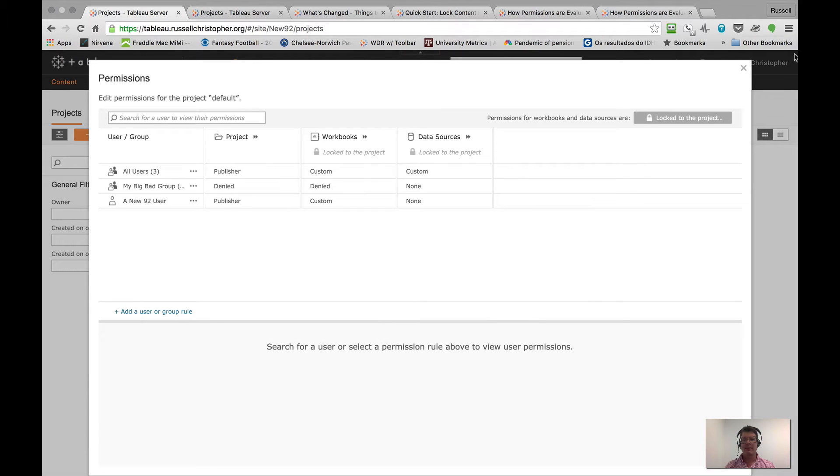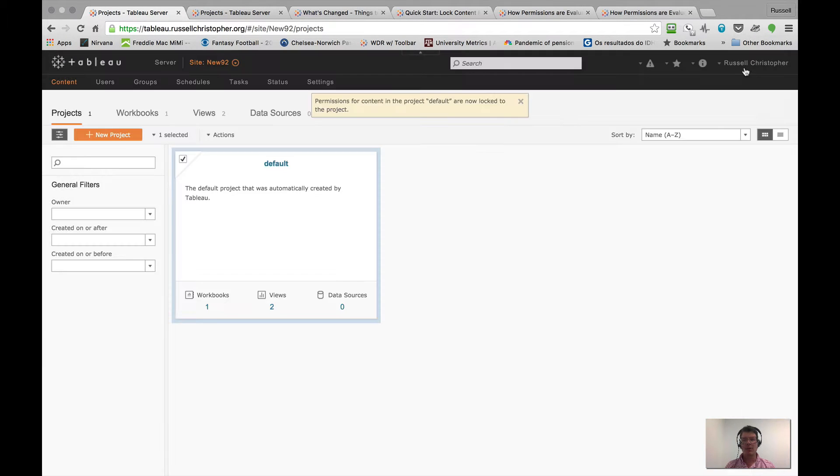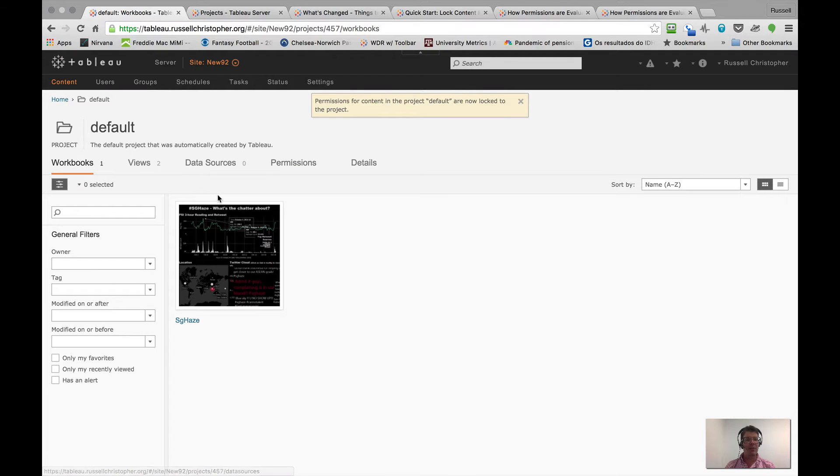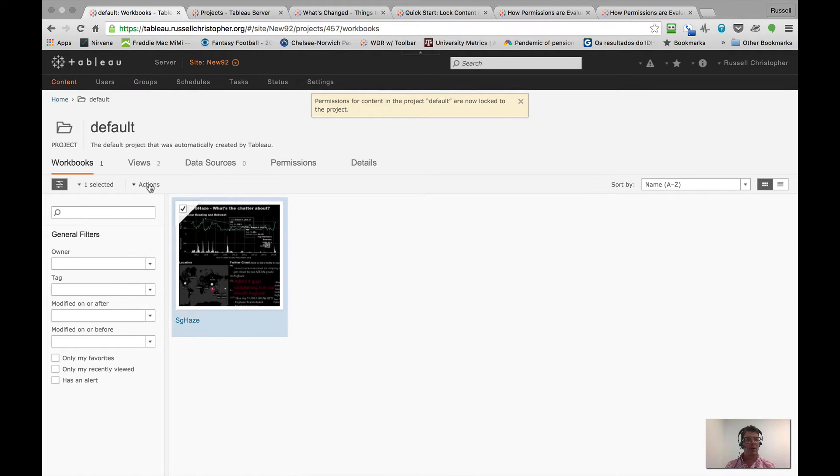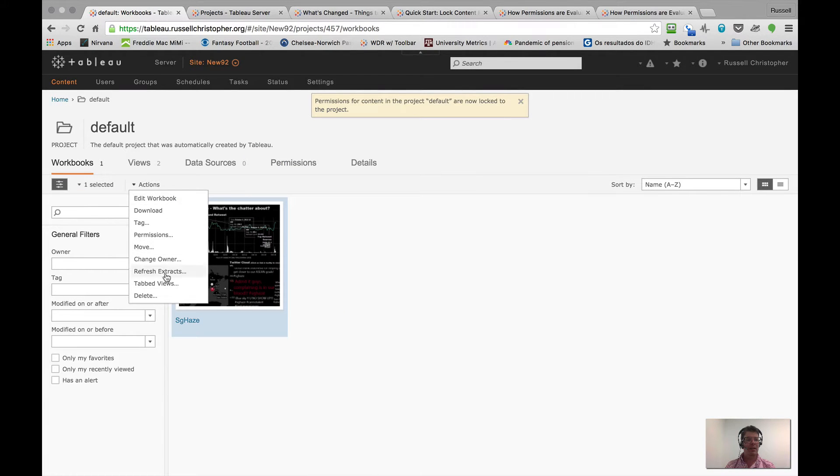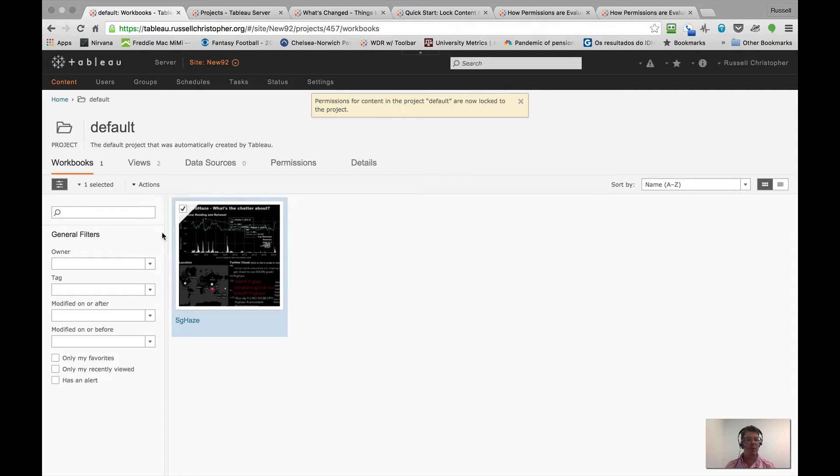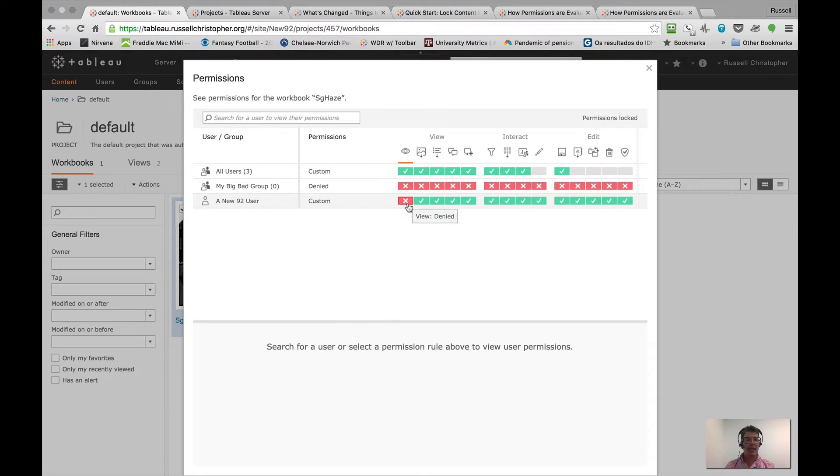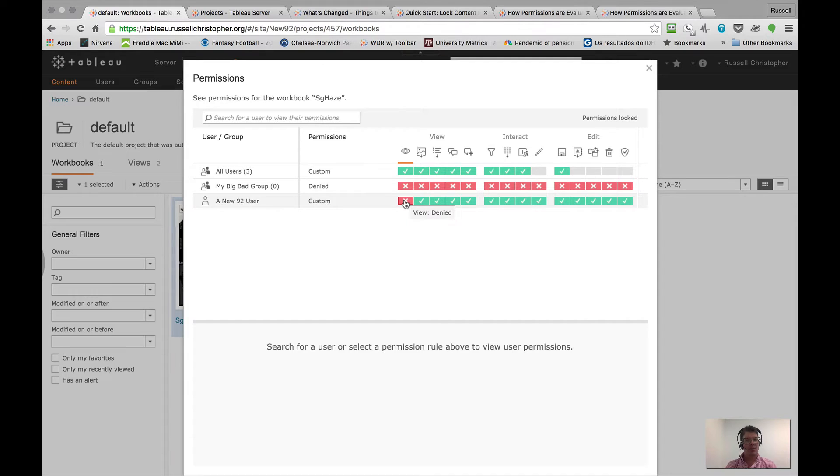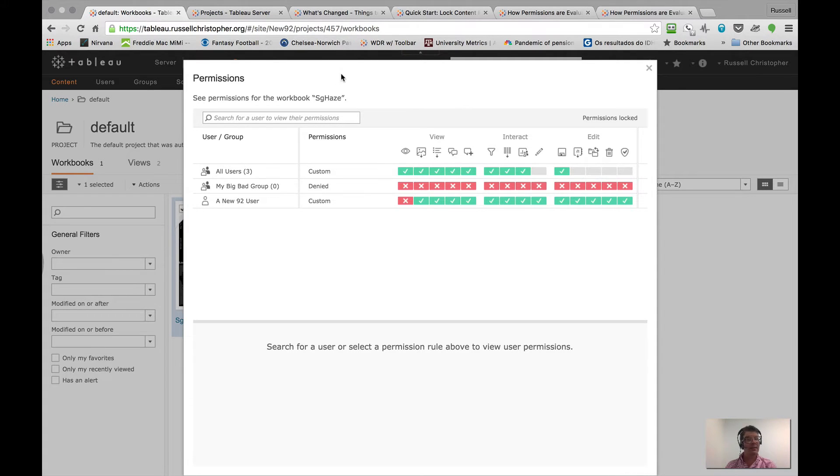I'm going to go ahead and save and close. Now we'll dive back into the project, grab my workbook, take a look at the permissions, and lo and behold, there's my modified permission. So that's pretty cool. All of this, by the way, is documented.